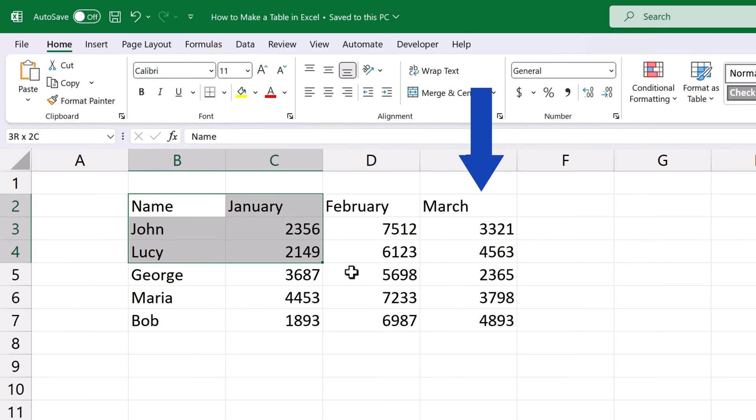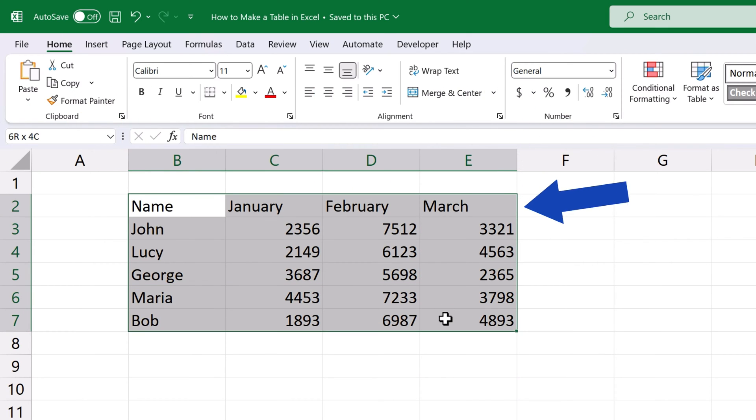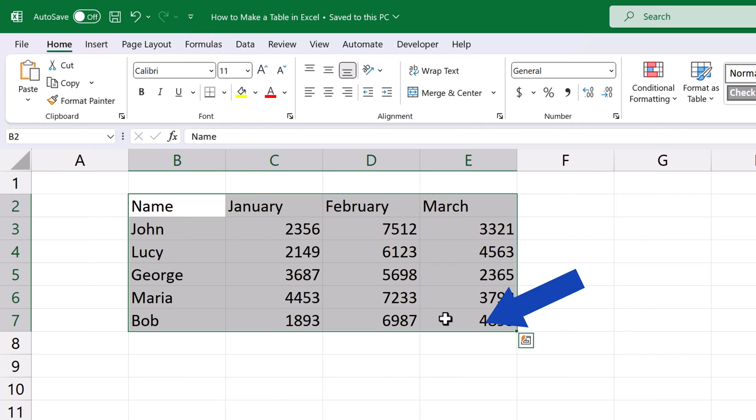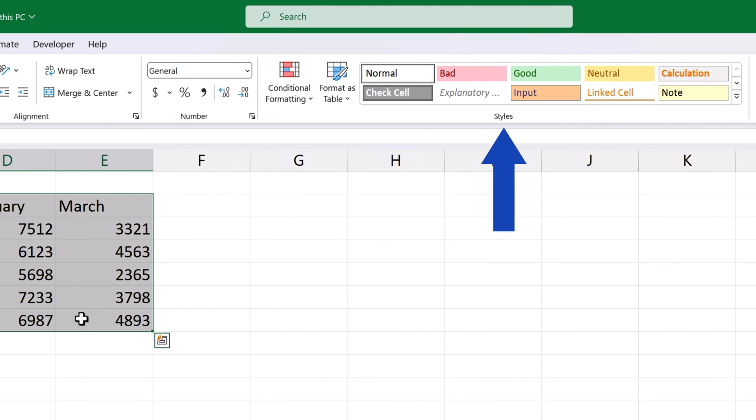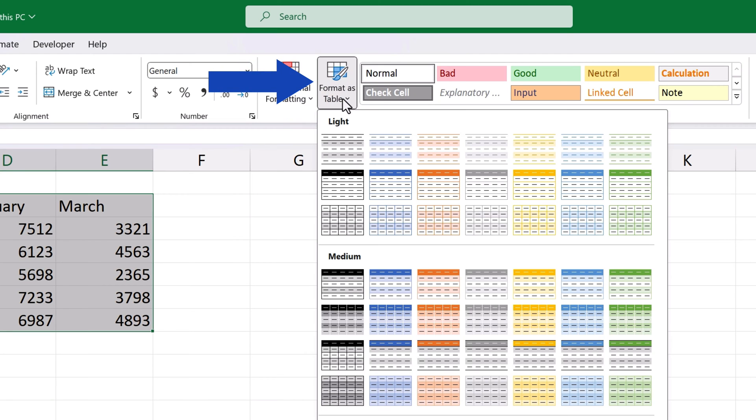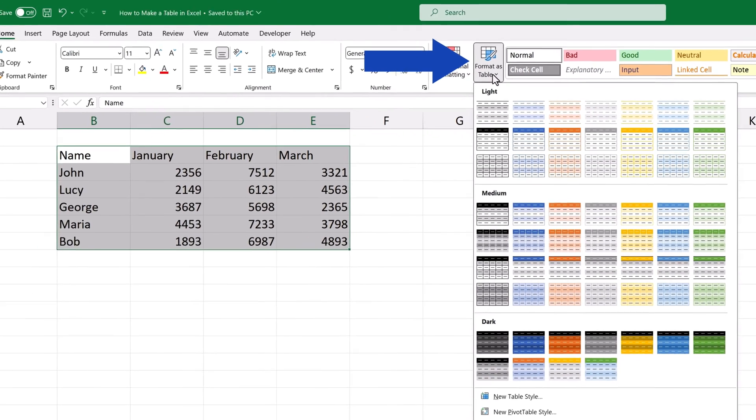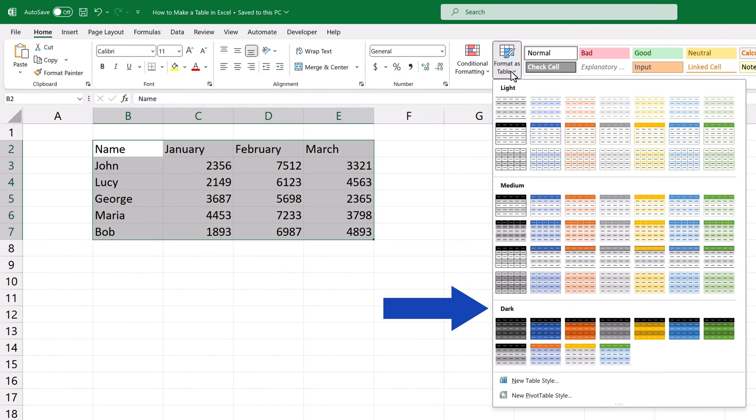First we need to select all the data we want to put in a table. Then we click on the home tab and in the section style we click on format as table. Now we see all the available styles Excel offers.